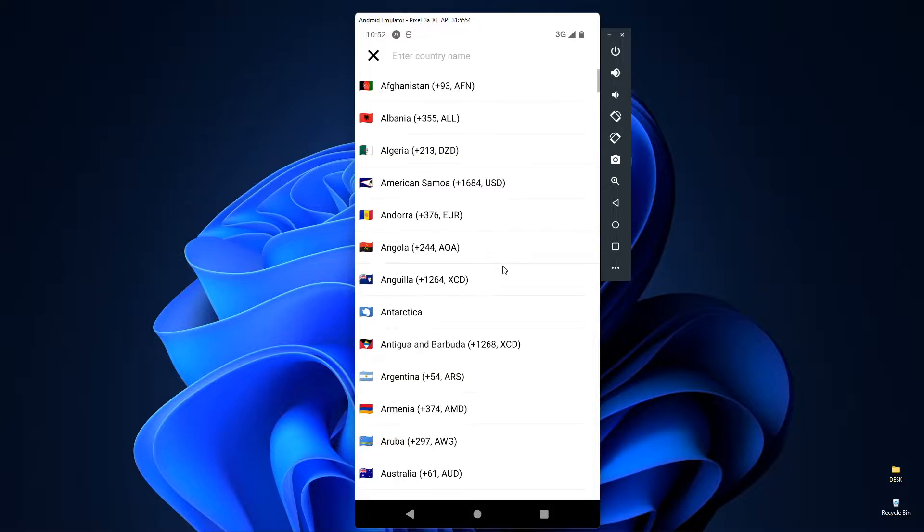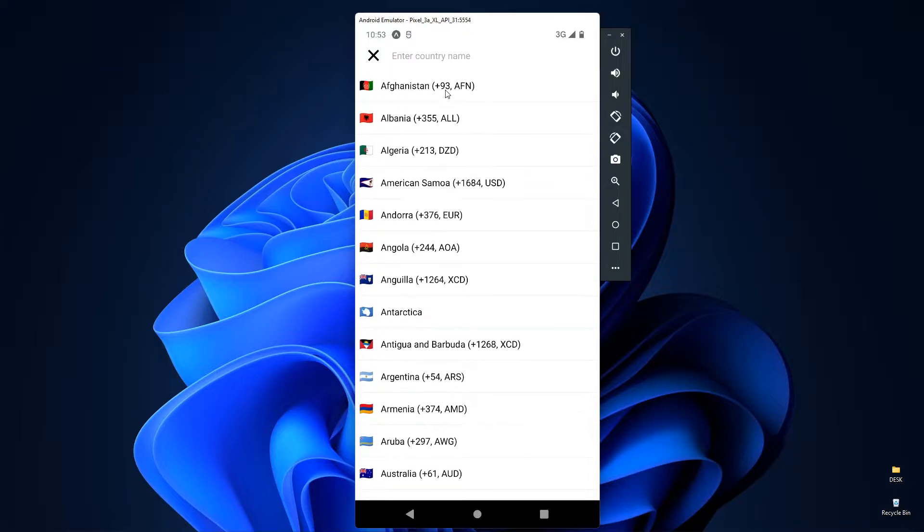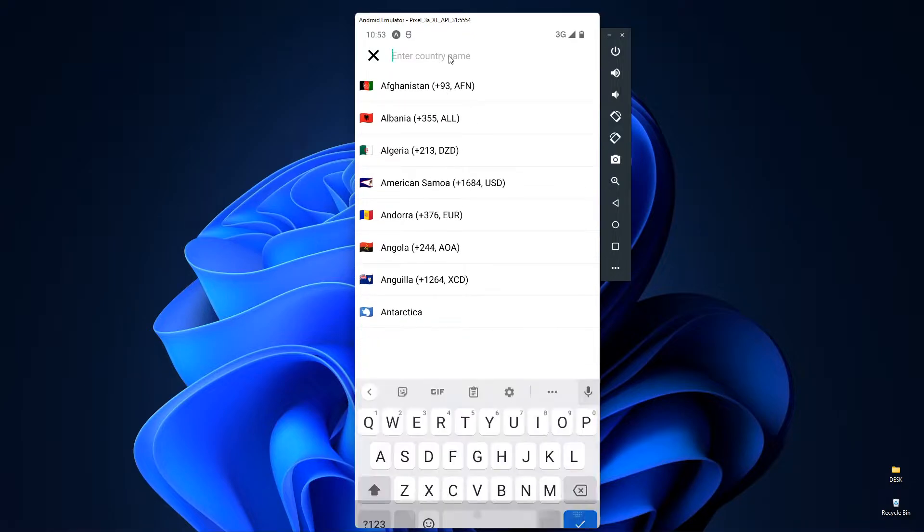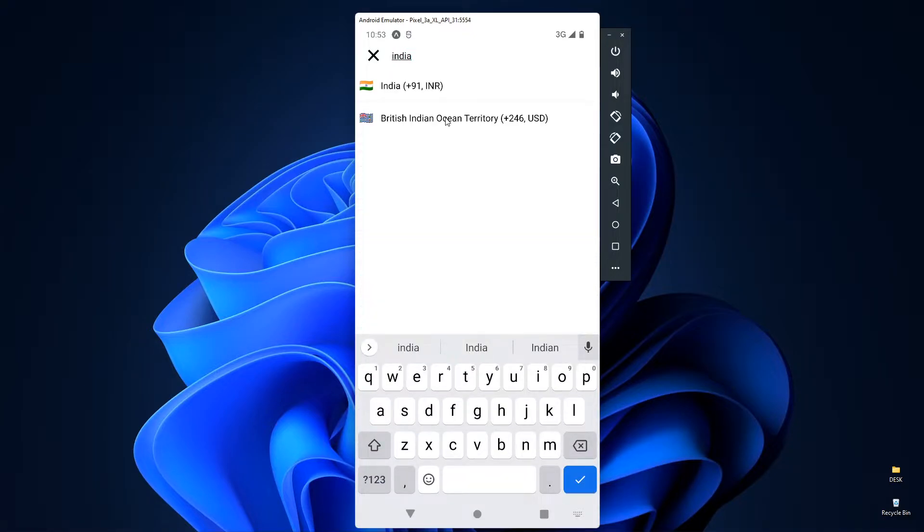When we click on this country selector, it shows a list of countries. It also has the search window. So for the demo, let's search a country. It's showing our searched country and it also shows the country calling code and currency of the country.